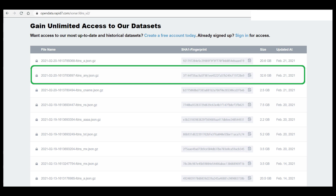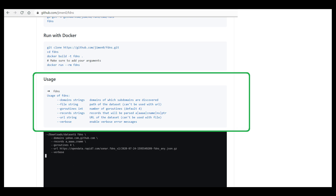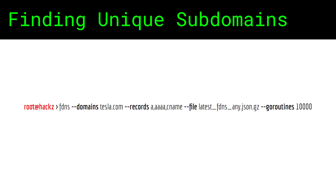A big shout-out to jman0 for providing this ultra-fast fdns tool written in Go. For example, I can parse the entire archive in a little over an hour with 10,000 Go routines — you can think of them as concurrent threads. I might be working on a tool like this in the future with the extra feature of checking and downloading the latest archive, parsing it, and computing the differences in results from previous runs.